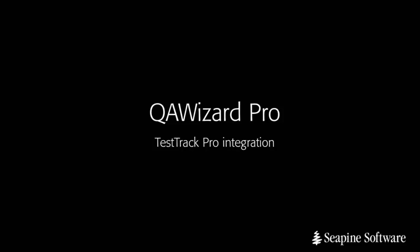Hi, my name is Gerd Kruger and today I'm going to be showing you how to integrate TestTrack Pro with QA Wizard Pro.